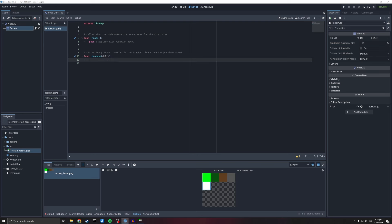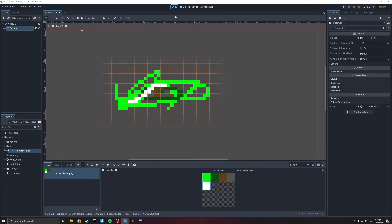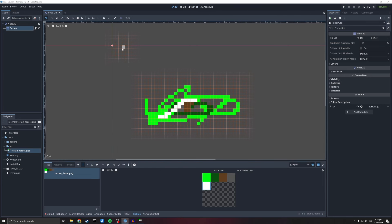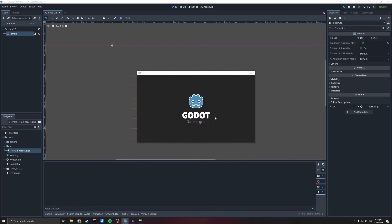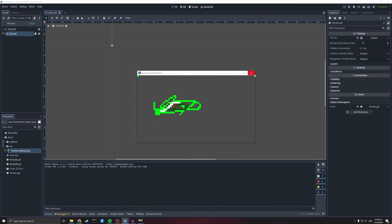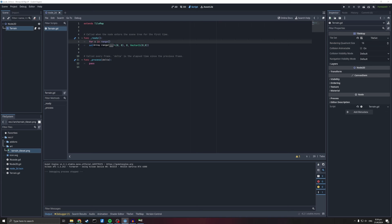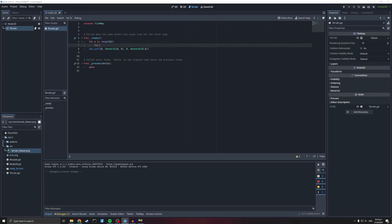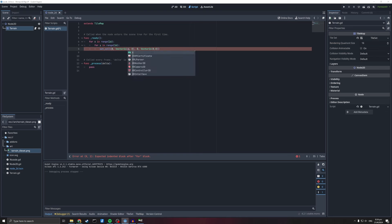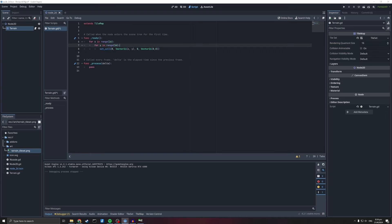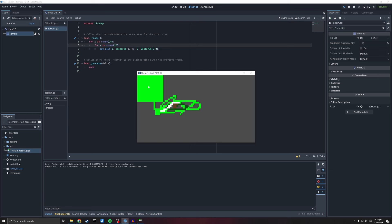I only want to do this once so let's put it in ready rather than process. Let me save that and go back to 2D — you can see down in the bottom left it tells us the coordinates. There we go, we've got our one little tile drawn. Let's try something more fancy: for x in range 16, for y in range 16, and then set the cell to x, y. So now we count through all x and y positions from 0 to 16 and set a cell. There we go — a big square.